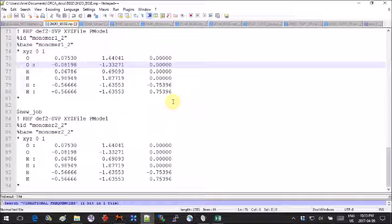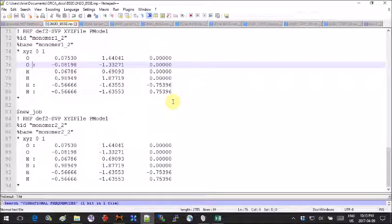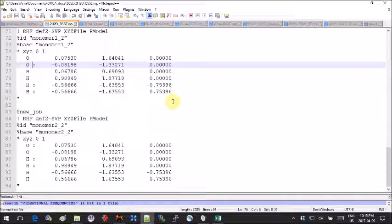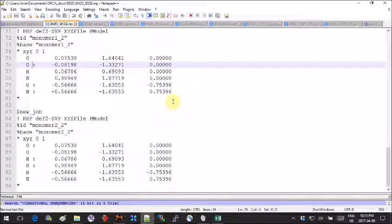This allows you to get the geometry of the dimer using the basis set of the dimer but for only one of the water molecules.